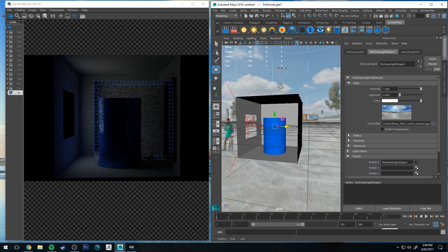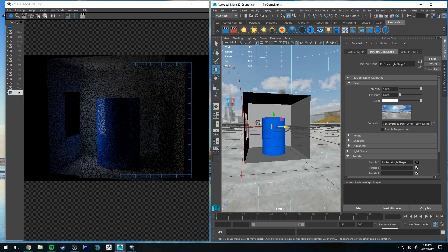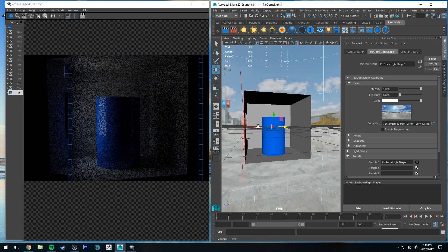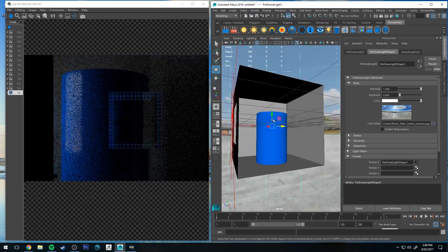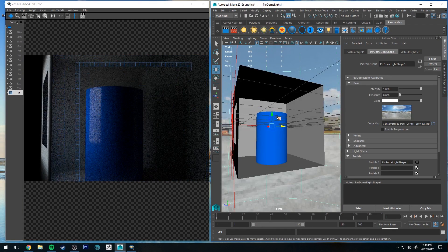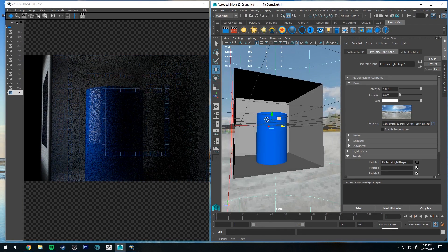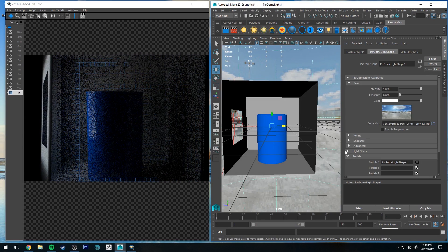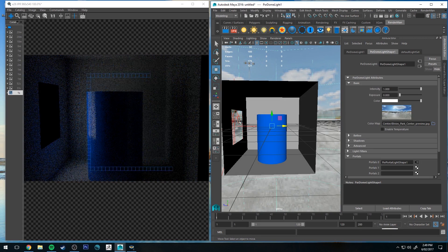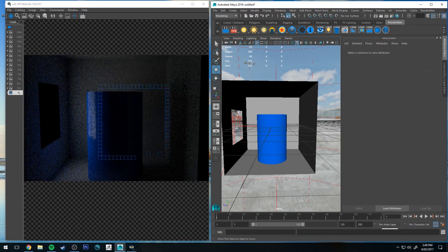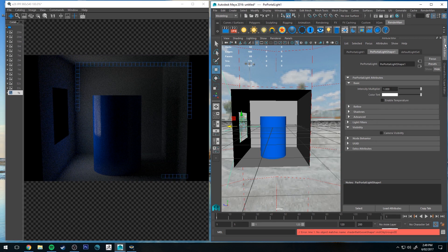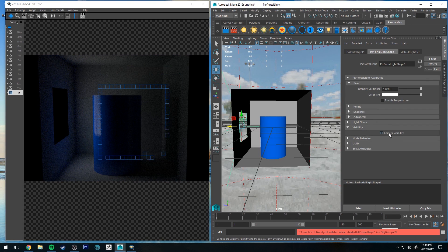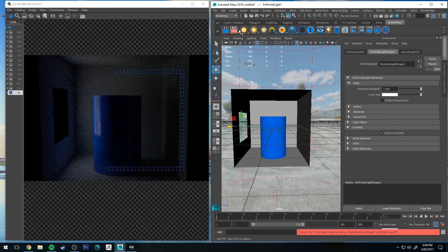So at the moment if we look through the window, we can't see it. We're getting all its light information. We're getting the reflection on this object, which I just quickly placed in, but we aren't getting the actual image itself in the portal and that can be fixed very easily by selecting the portal and going over to the attribute editor and selecting camera visibility on.